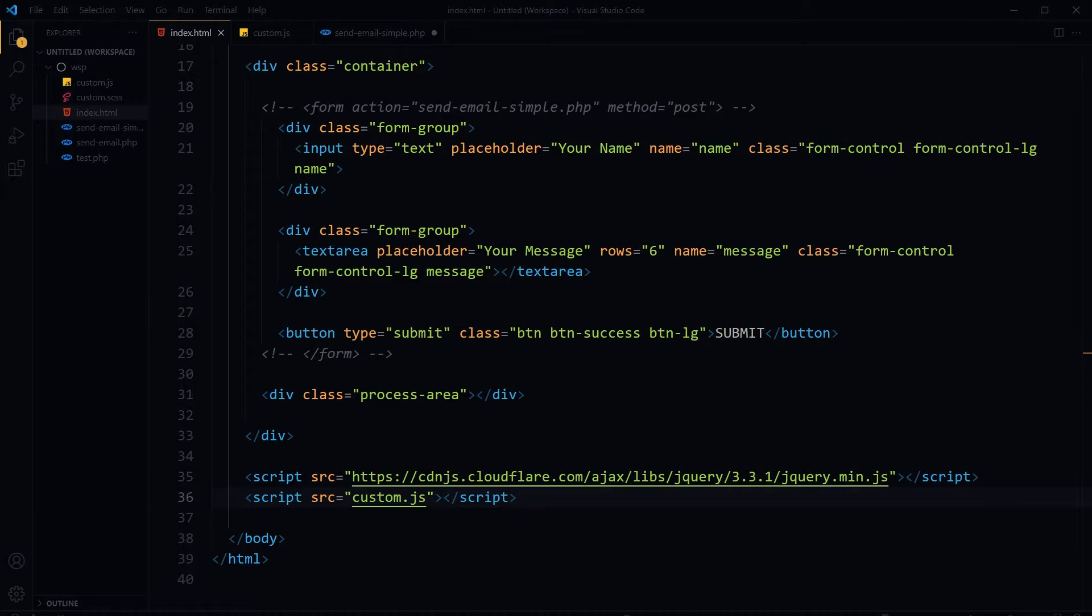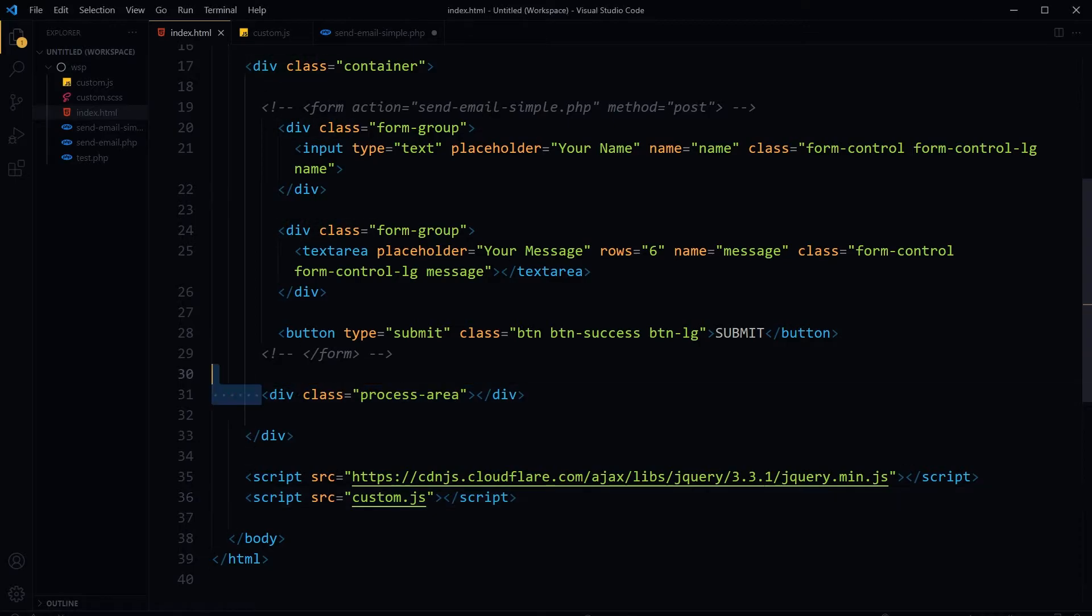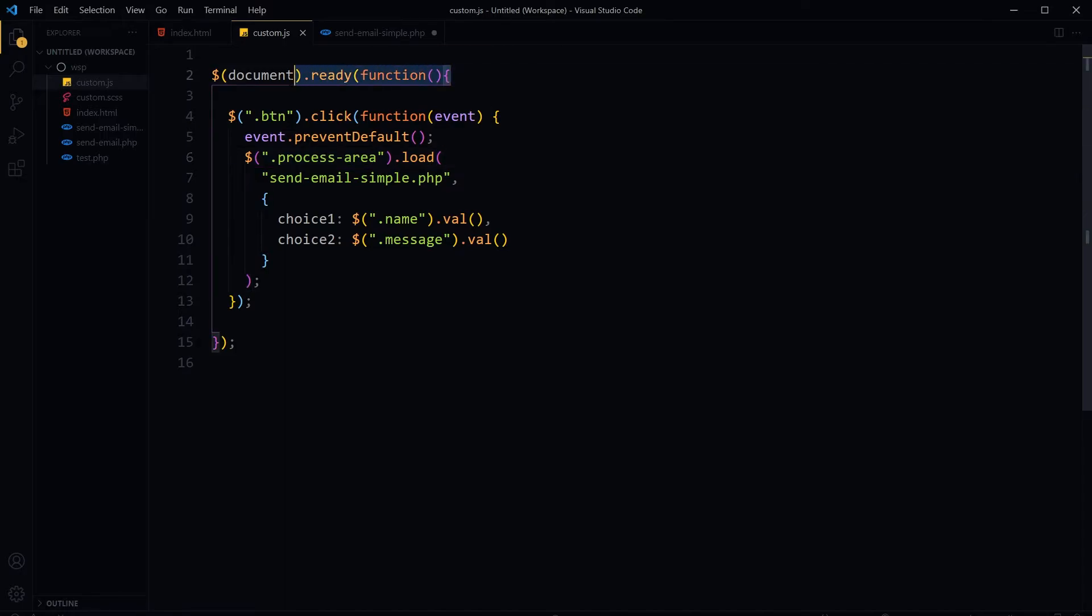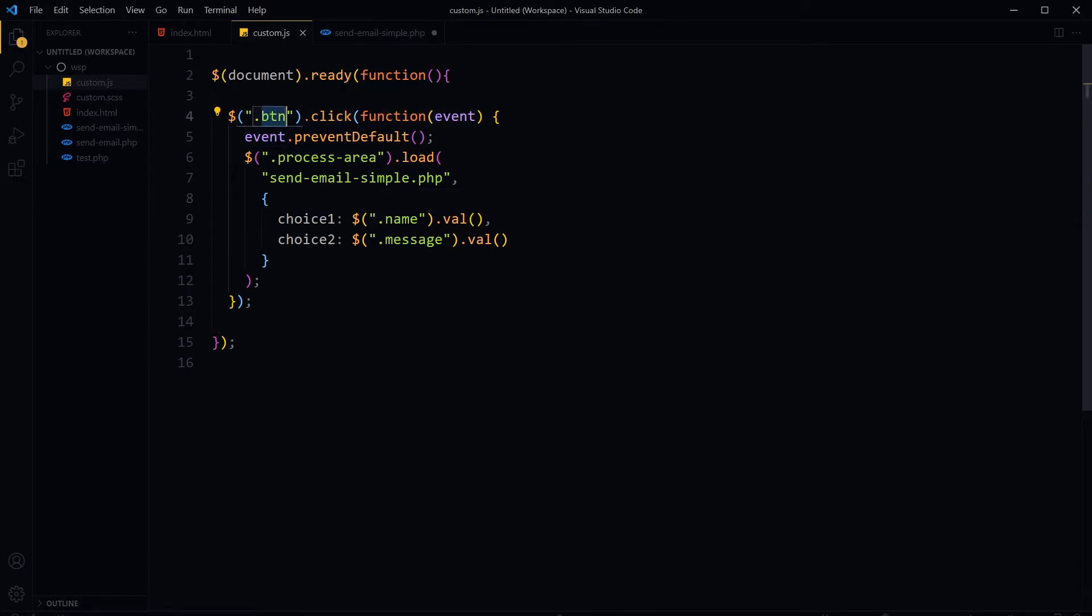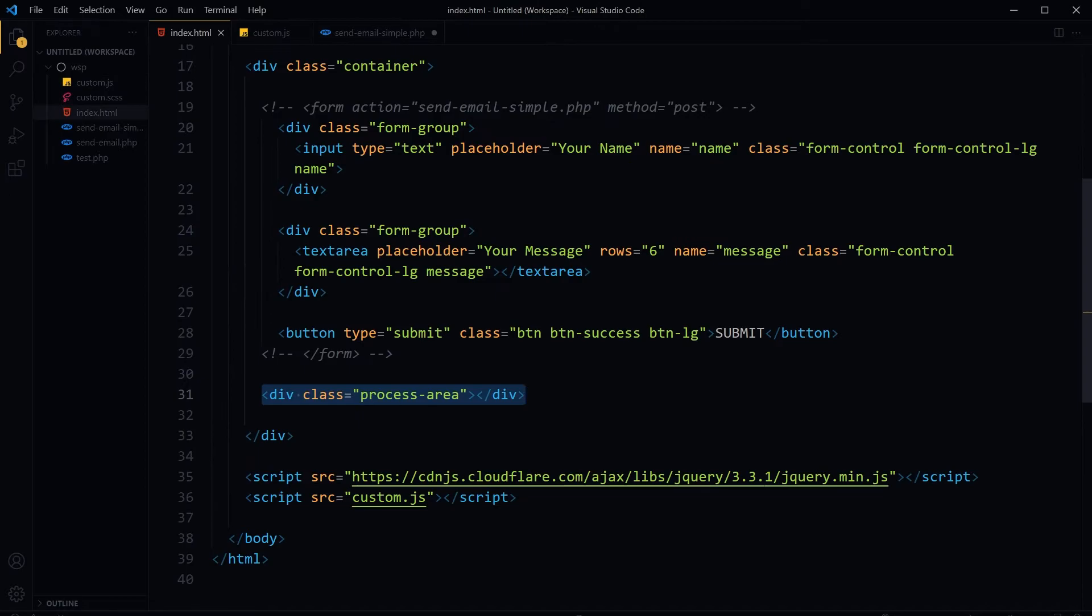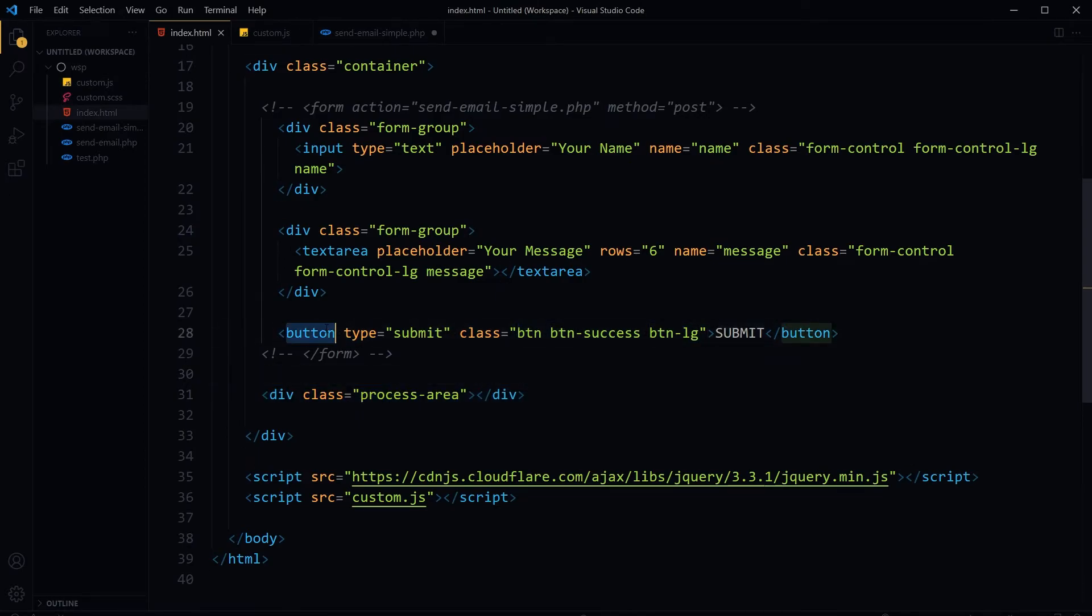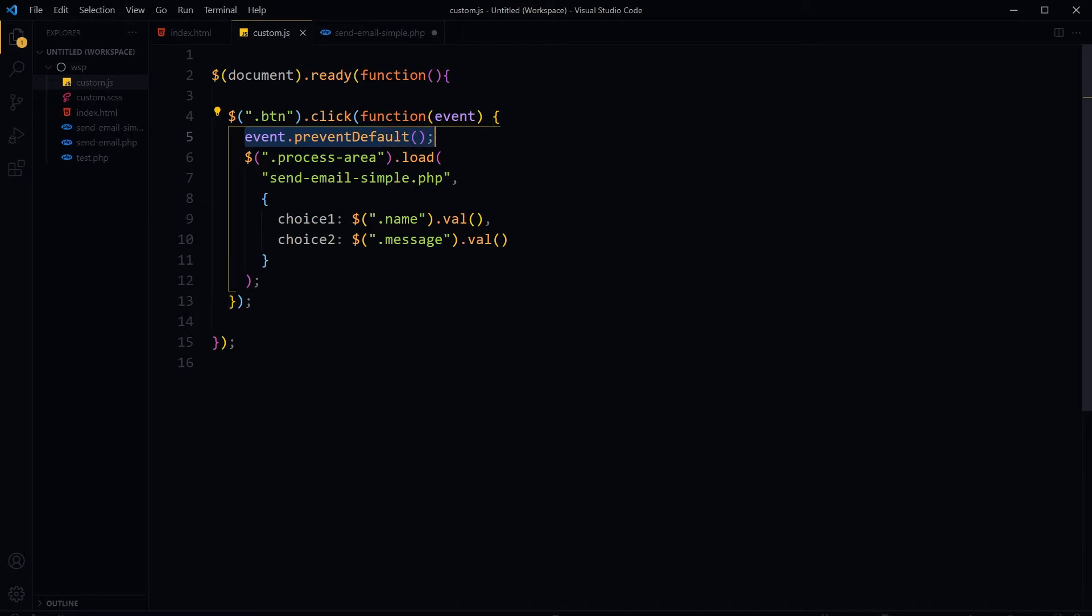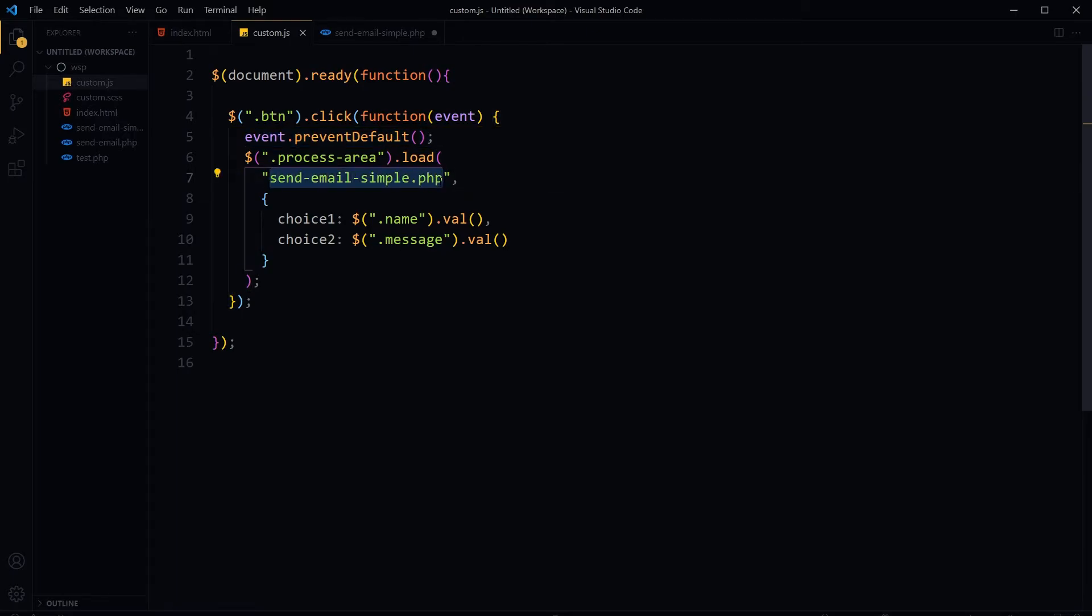Now we don't have a form tag for this HTML page. We will catch the form input using JavaScript and hand it over to the PHP script. Output will be processed in this area named 'process-area'. This is our scripts file. We've got document.ready here, then we will catch the button click with class 'btn'. We'll catch the button click event and prevent its default action, then we will load the PHP email script into the div with class 'process-area'.